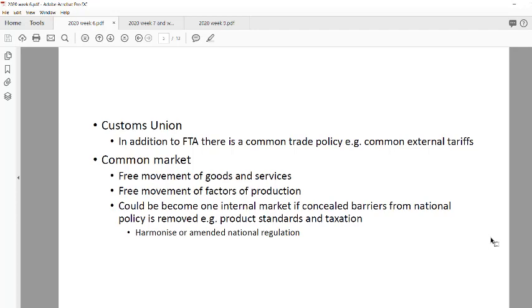A customs union would include a free trade area in a sense. Then you move on to the common market — the next step in the linear model — which has to do with the free movement of factors of production, goods, and services. Everything is allowed to move across countries without any cost attached. In essence, all these countries are becoming one internal market, with no barriers between them — almost like there are no borders.